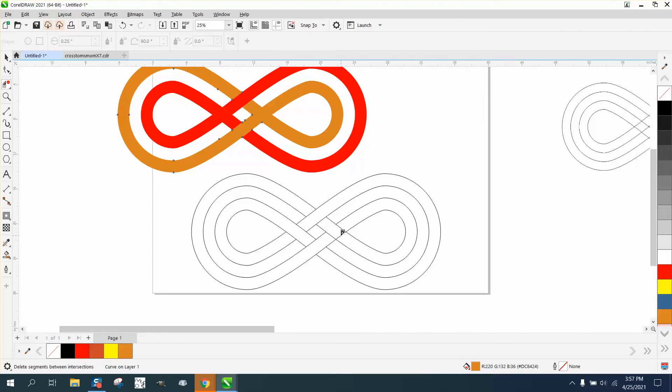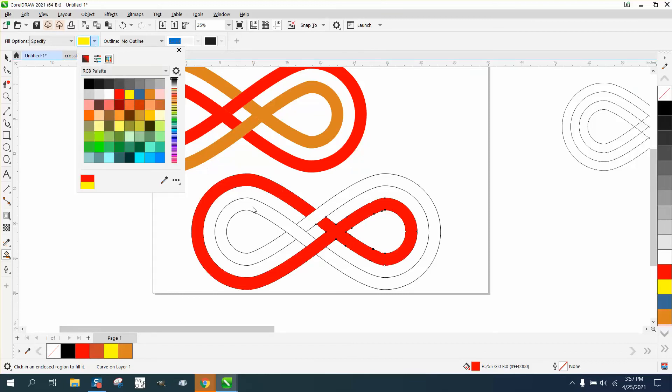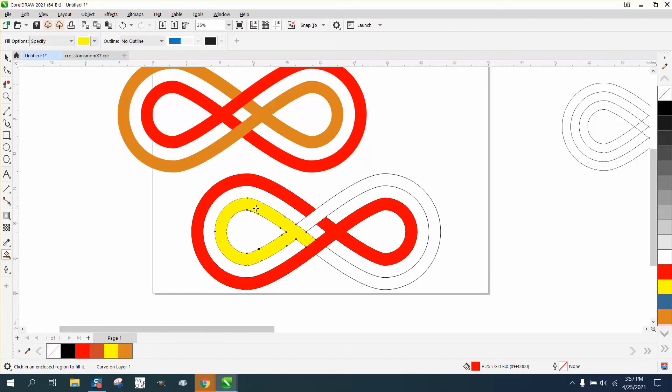Then just take your Smart Fill tool, we'll go ahead and go red, and then finish that with red. Then let's change the colors, make it yellow this time.